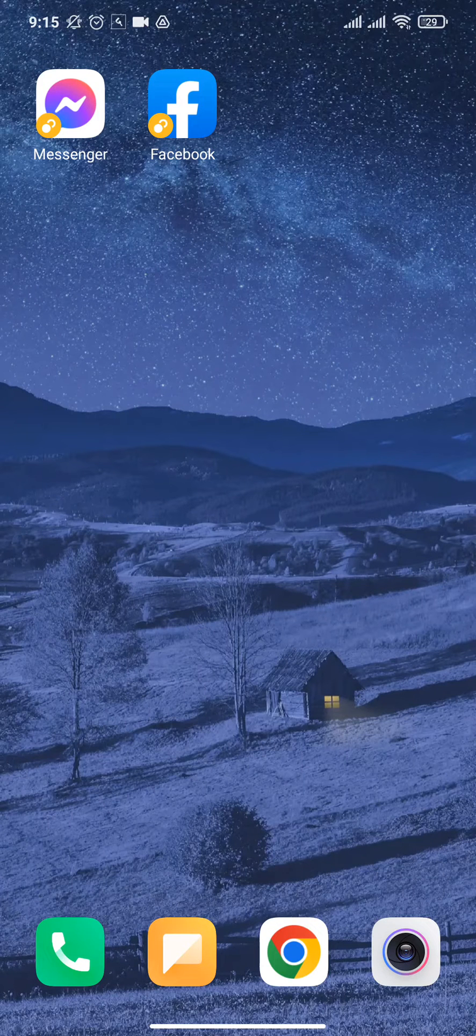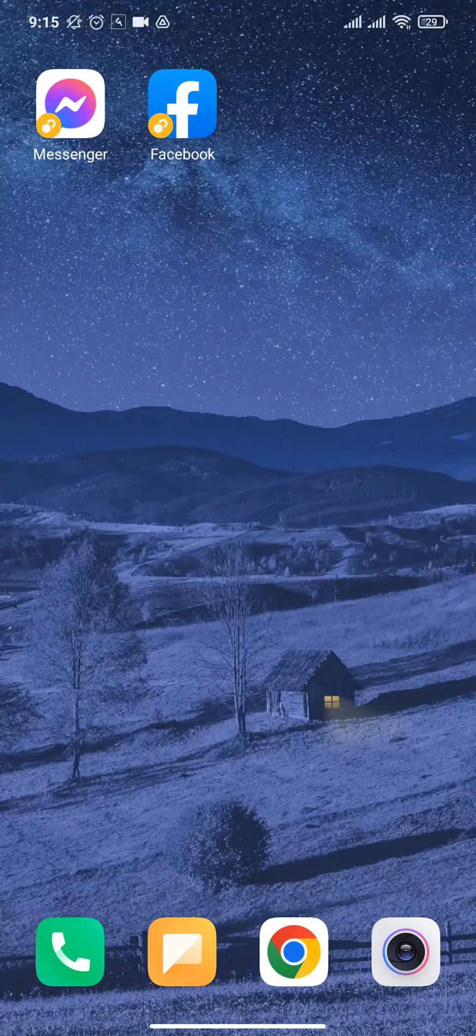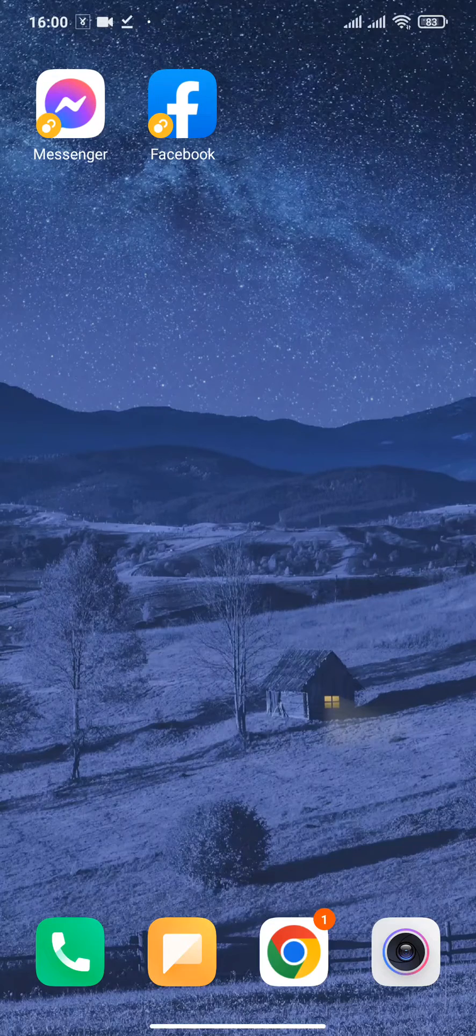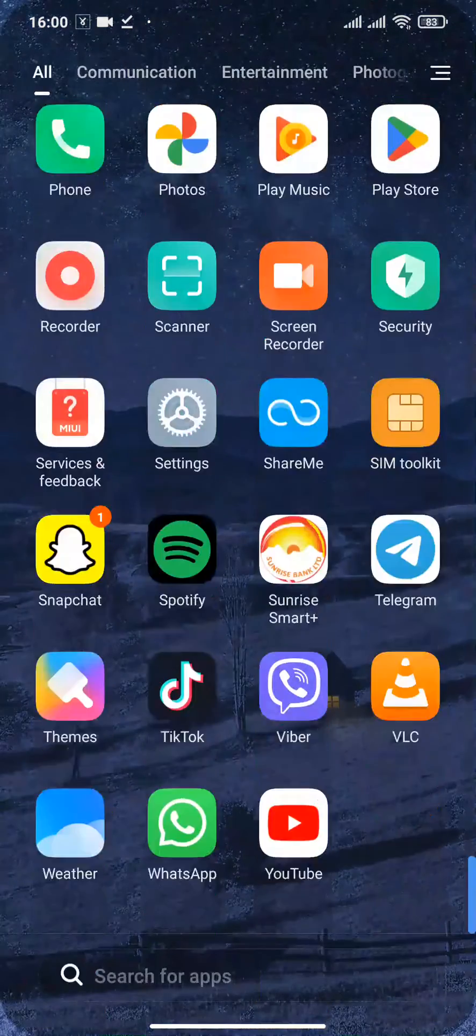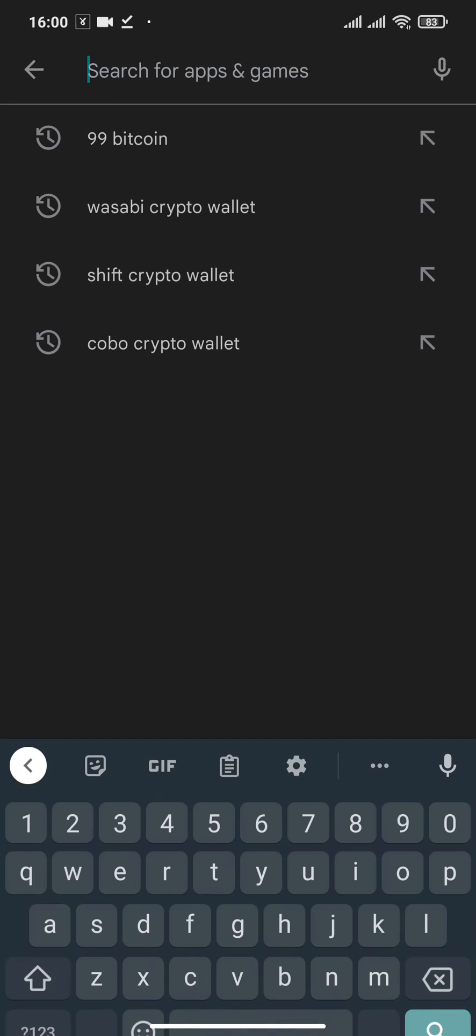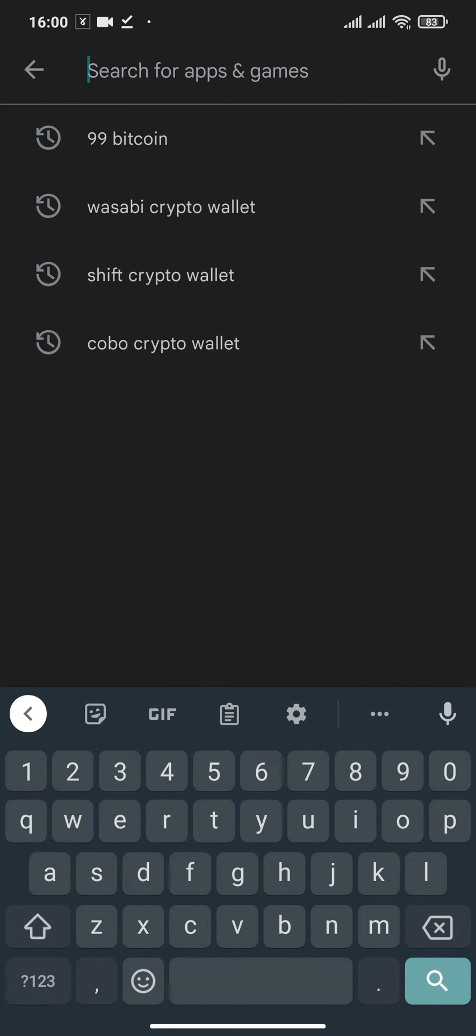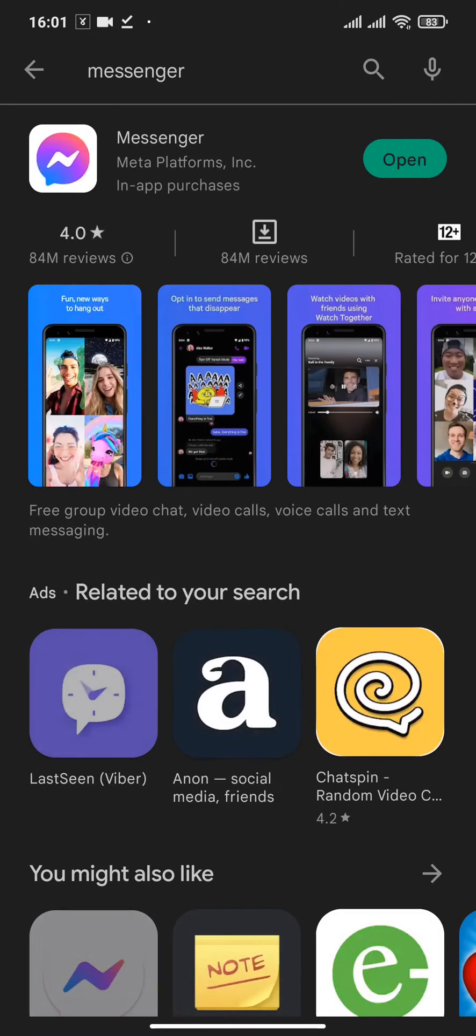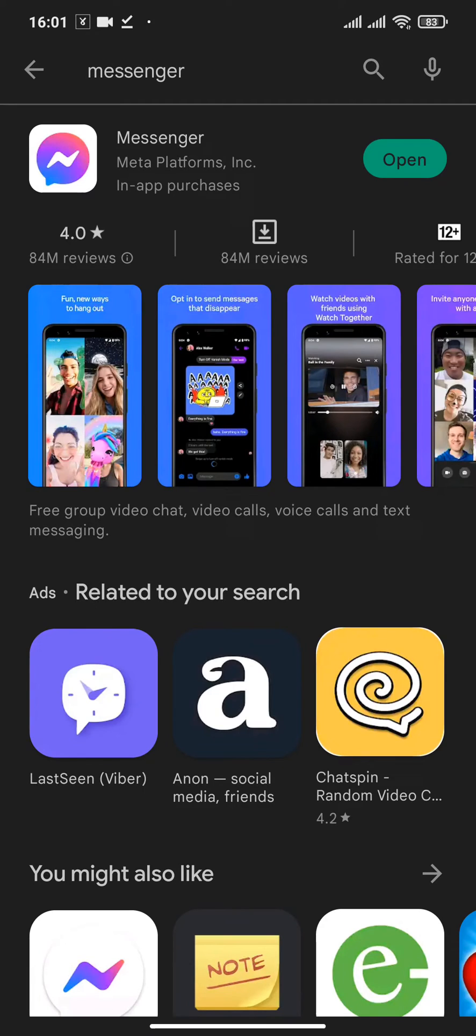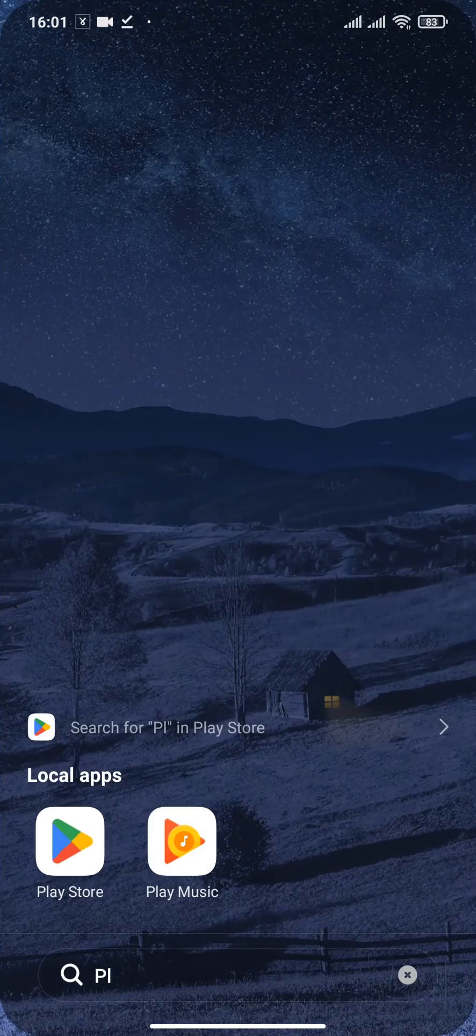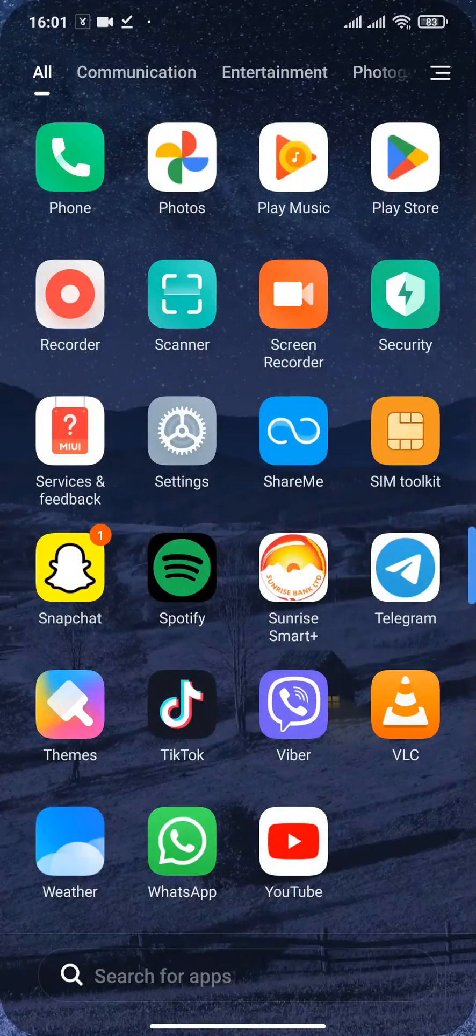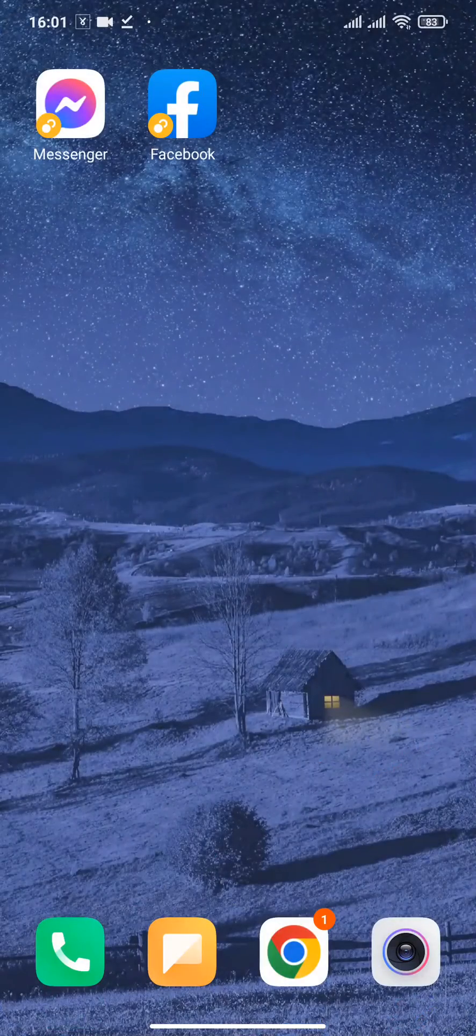The first thing you can do is head over to the Play Store and check if your Messenger is updated or not. If you see a button called Update, then you should update your Messenger and check if this solves your problem. If it still doesn't solve your problem, then you need to try the next step.